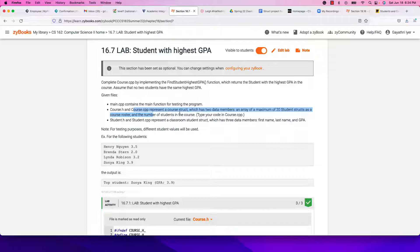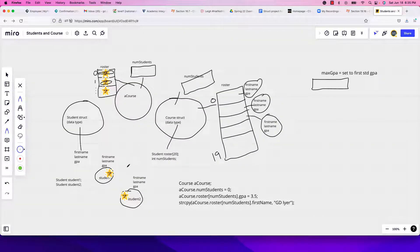The list has a capacity — a maximum number of students it can hold — and then num_students is the number of students actually present in that list. Our goal is to find the student with the highest GPA. I'll show you a pictorial representation of all of this.